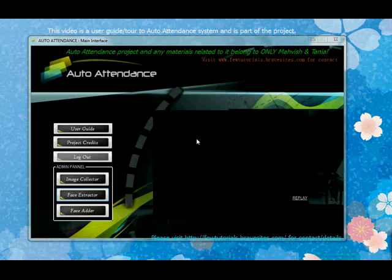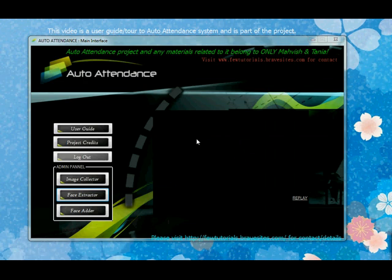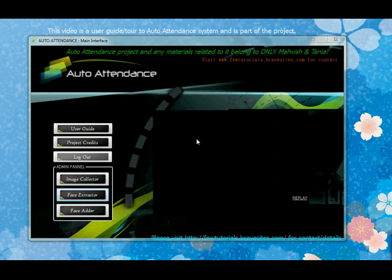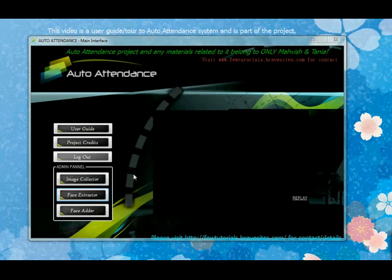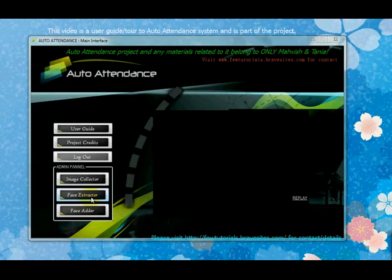We saw how the image collector worked and collected certain images. Now the next part for the training set admin is to extract faces from those collected images, because we actually need a collection of face images for each student in a class. So the training set admin has to collect a set of face images, and now that he's collected the class images, he's going to extract faces from them.